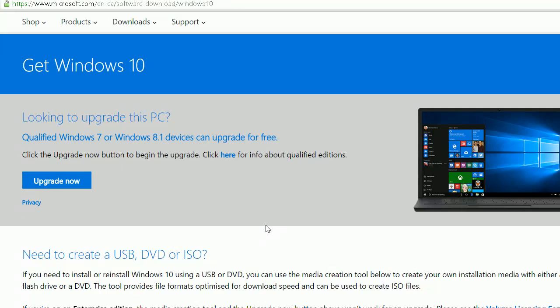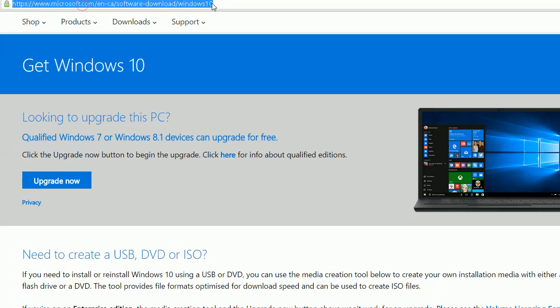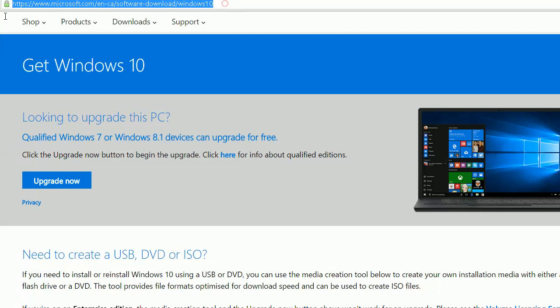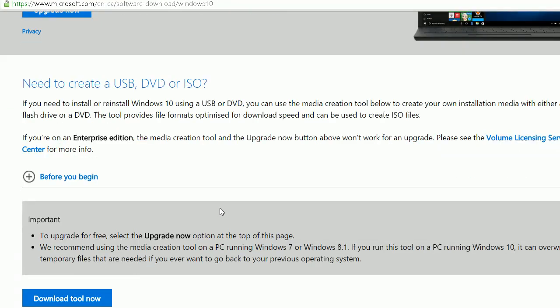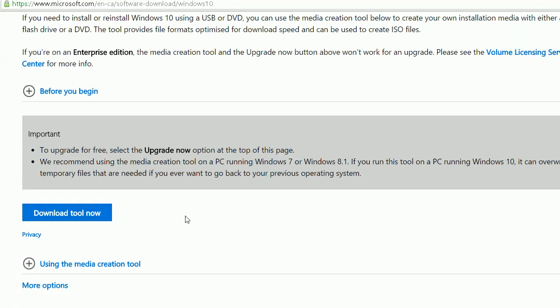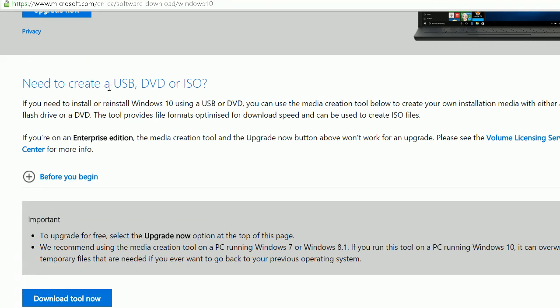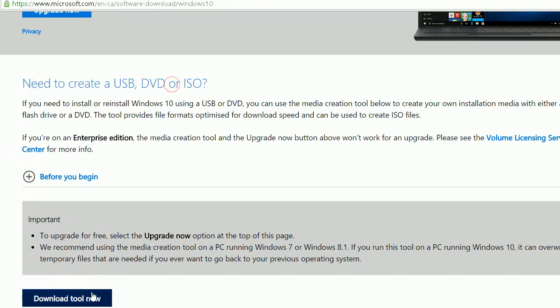First of all, as we mentioned in another video, you can download Windows 10 from the Microsoft website here. Basically, on this webpage, it gives you the option to download this tool.